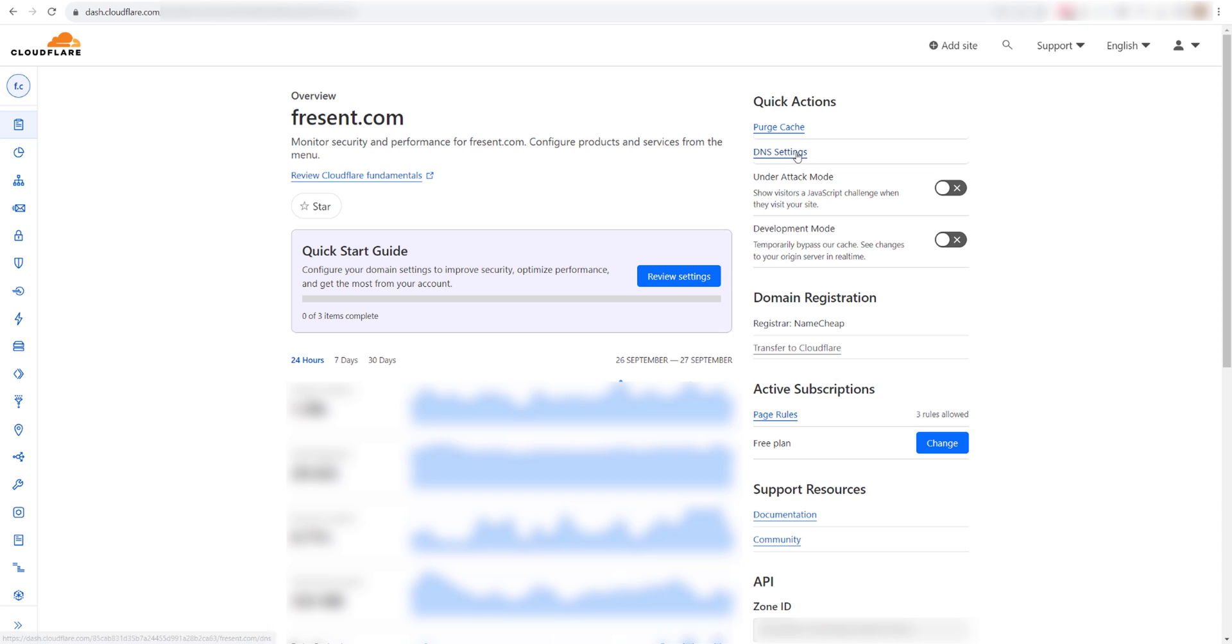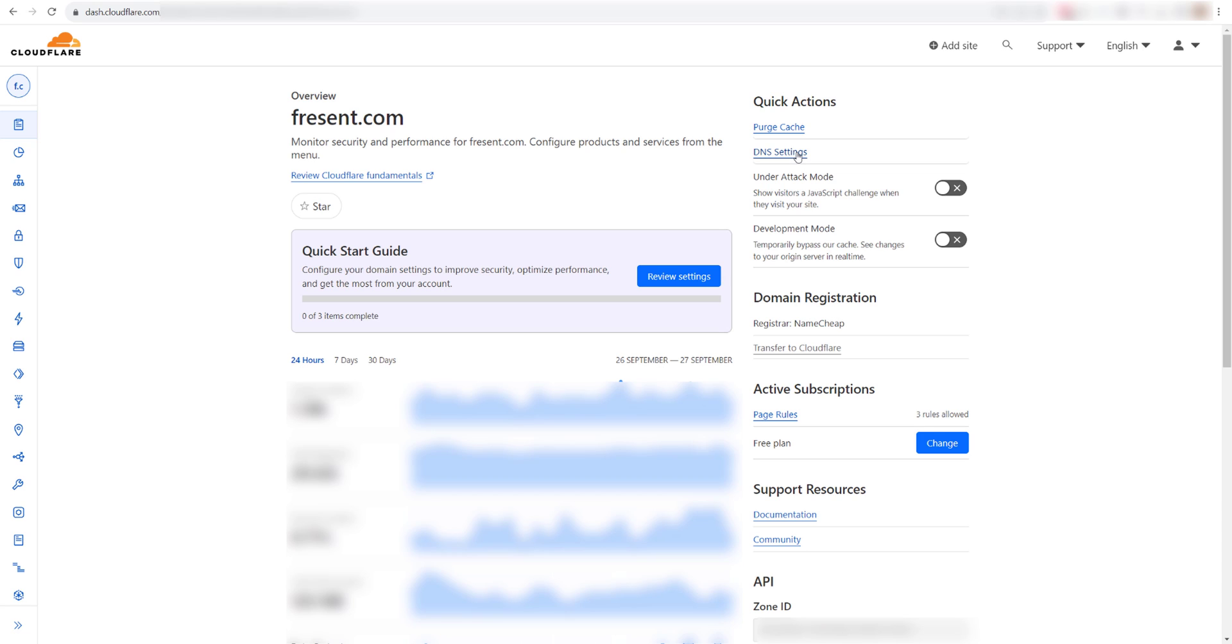If you are not using a DNS management service or a cPanel service, you will have to make the DNS change on your domain registrar. In short, whichever service's name server you are using in your domain, you need to change the DNS record on them.